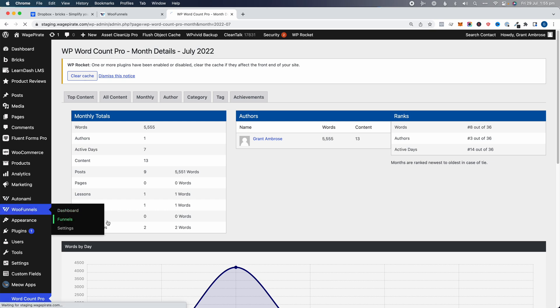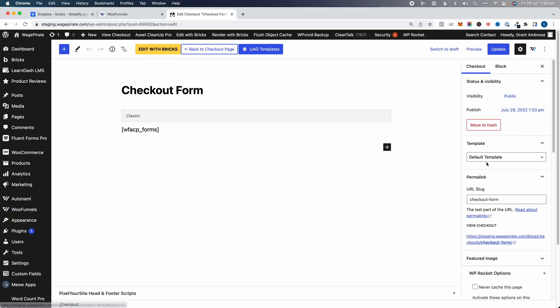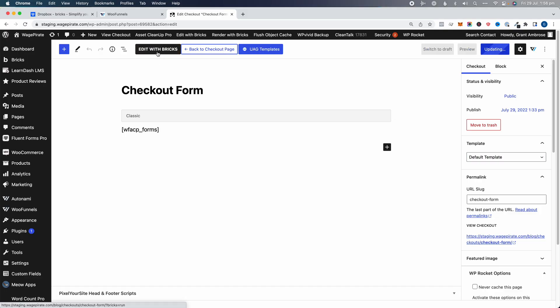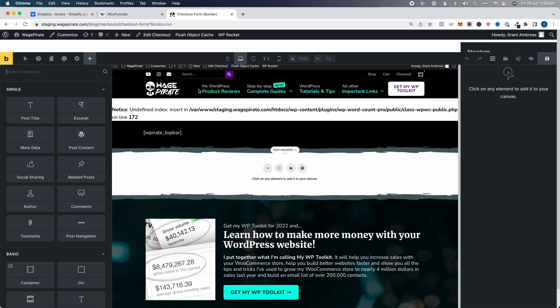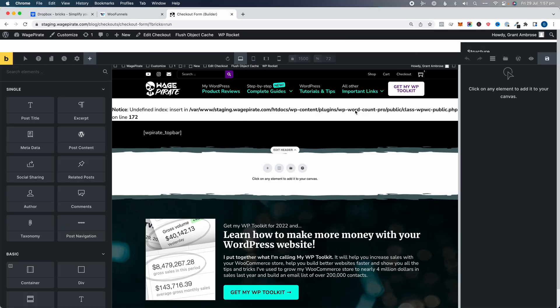Let's go to WooFunnels and then Funnels. I've made a test funnel here with a checkout step. I click into it, switch to the WordPress editor, set it to the default template, and then edit with Bricks — and this is what I was seeing. I'm getting a double admin bar — it's loading the admin bar within the content area inside Bricks. Everything's pushed down. If you were getting this as well, let me know in the comments. I can't click to add elements. Basically, it's not usable right now.